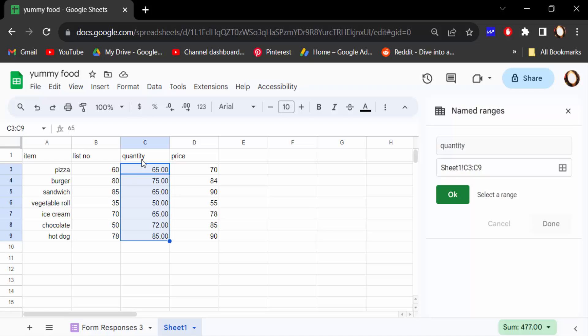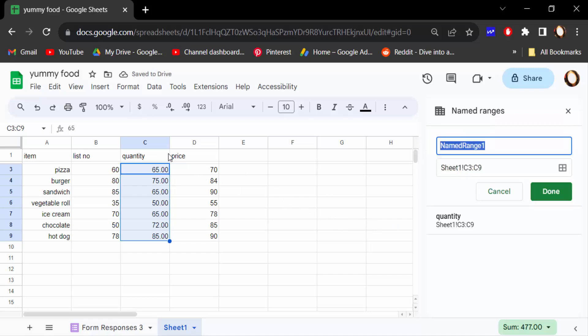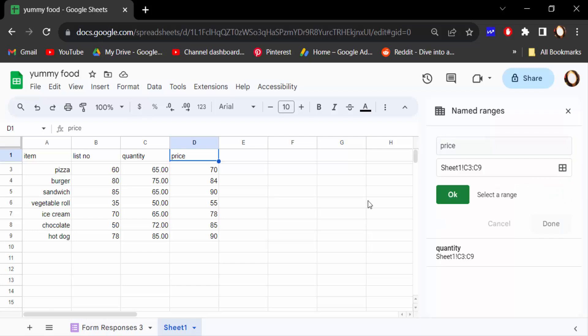Then press OK and done. Now I add another range, so I type this range's name, price, name range price. And then select on this data range. I only select these numbers, not the text, and then press OK and done.